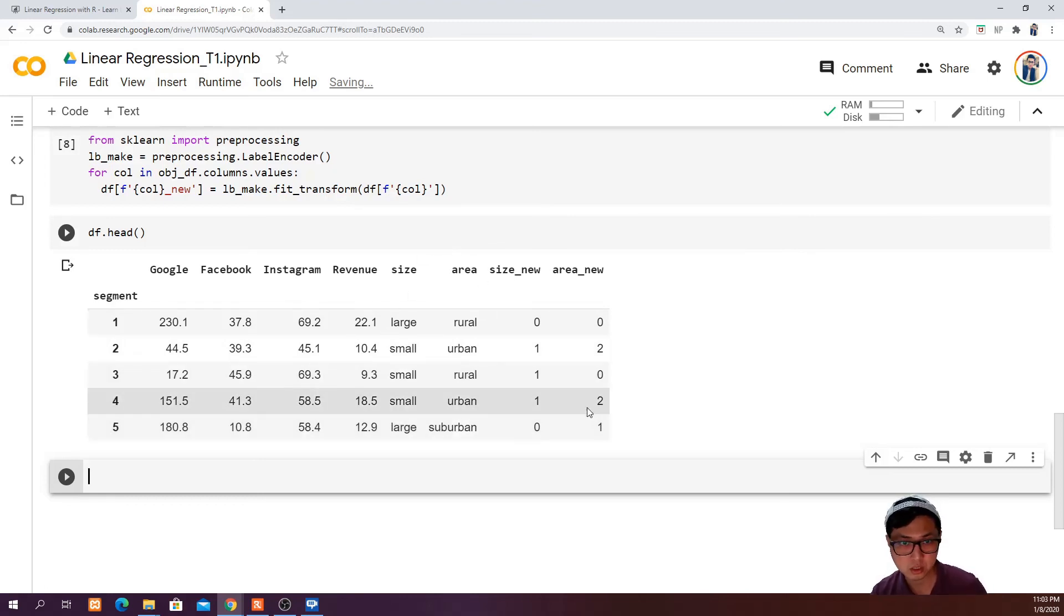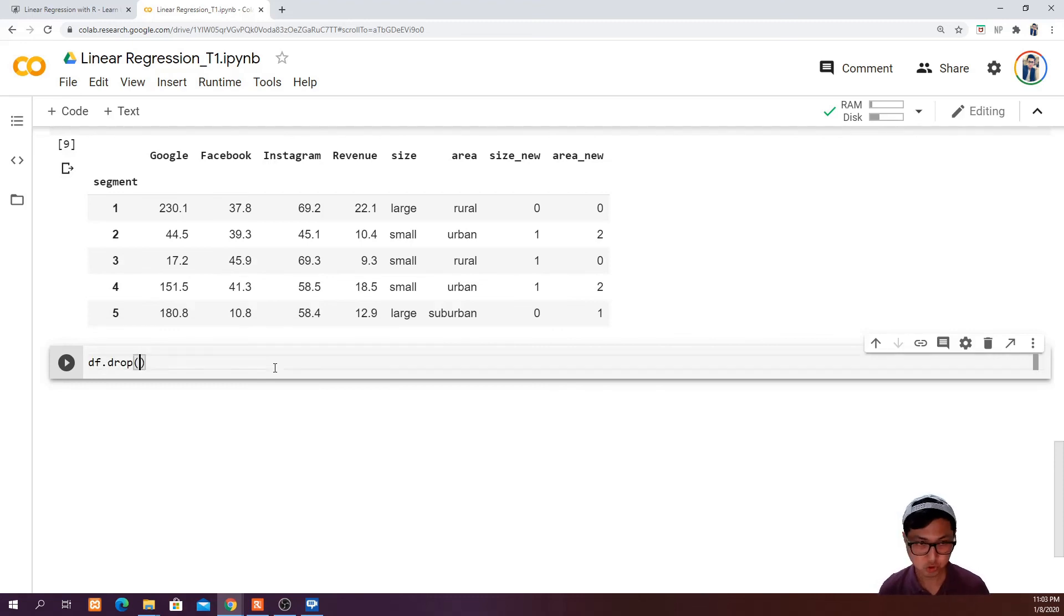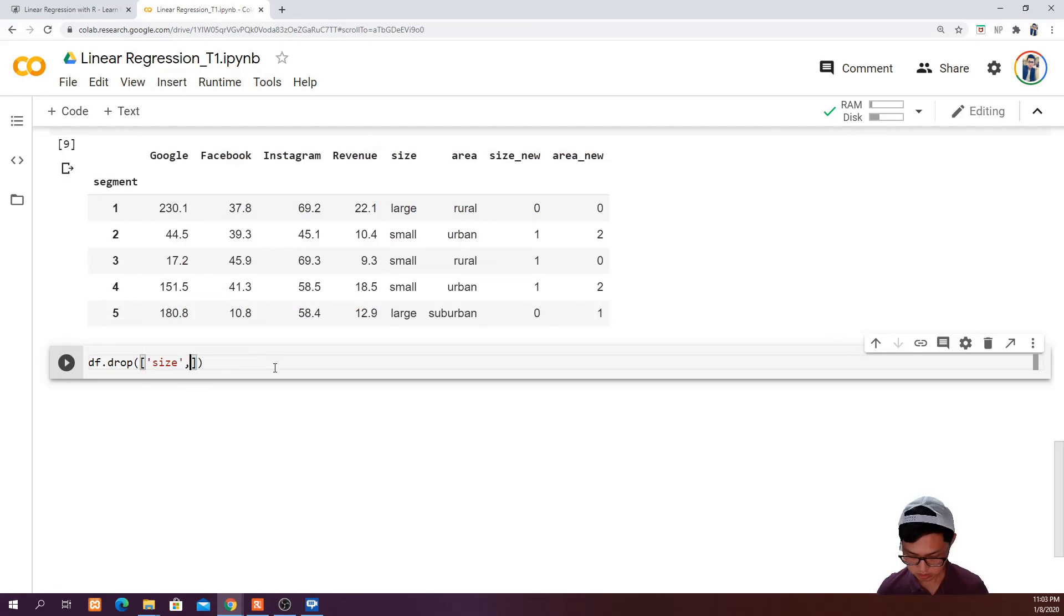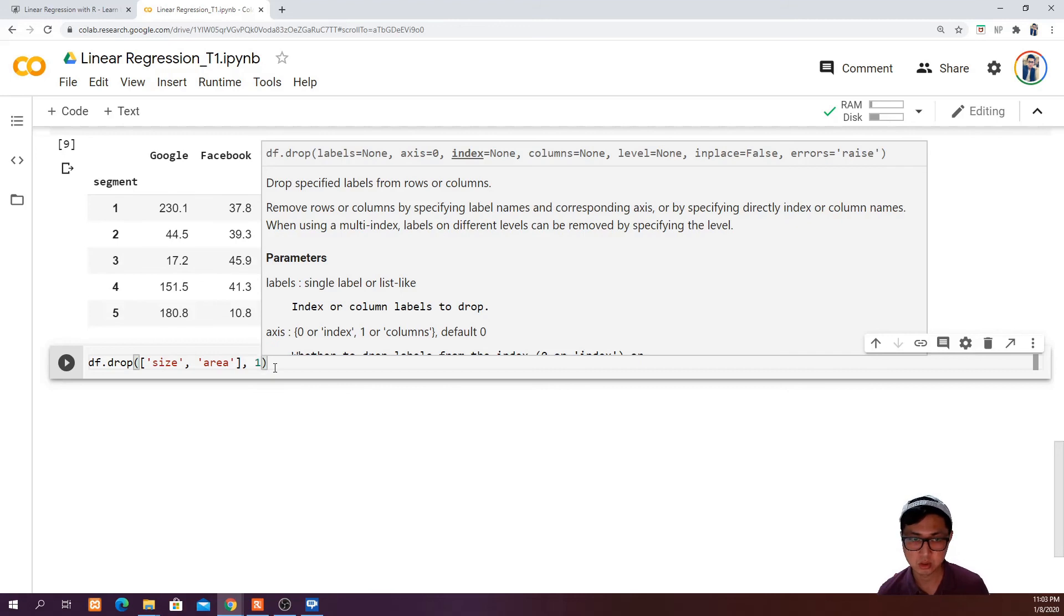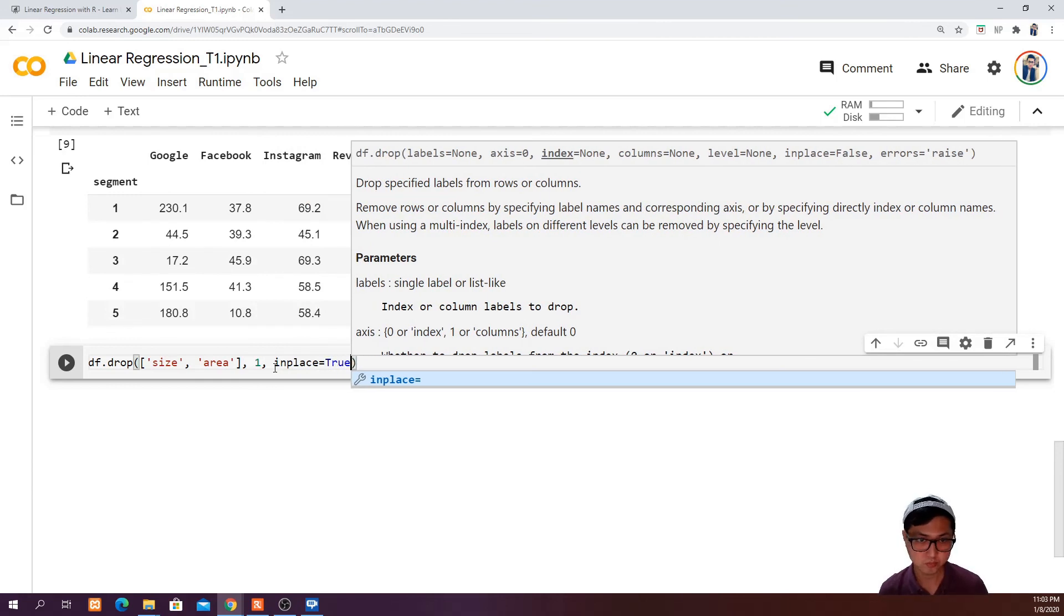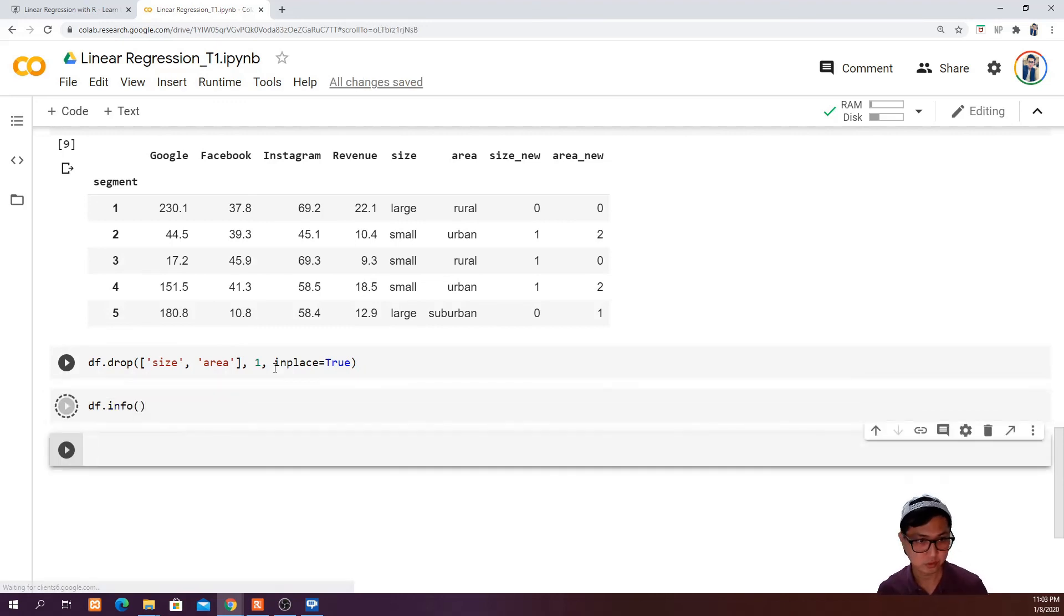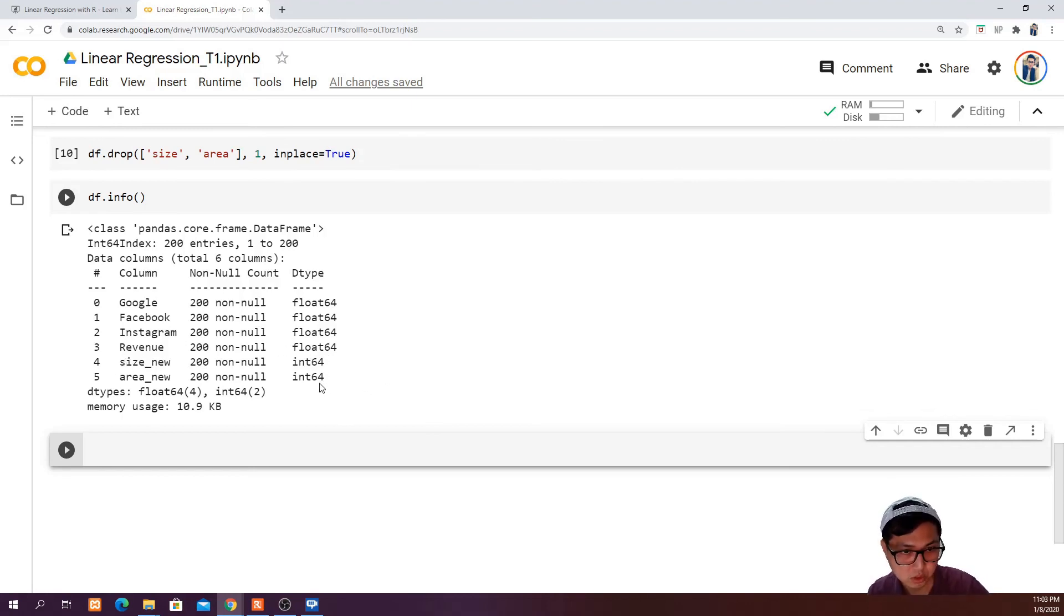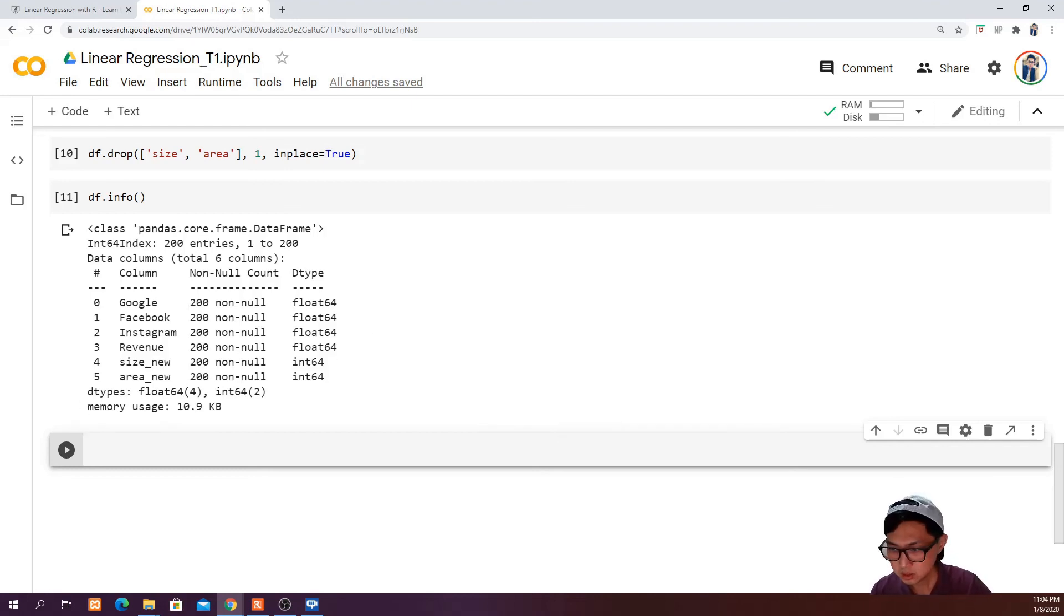Let's drop out this size and area column. Then we are going to run df.info again to see what kind of data they are now. In order to drop, df.drop, and then we are going to say size, area. And then we are going to say one because we want to drop the column but not the rows. And then in place equals true. And then df.info. Excellent. So now you can see that the new columns that are created are integer instead of object. So integer and float can be used in regression without any problem.